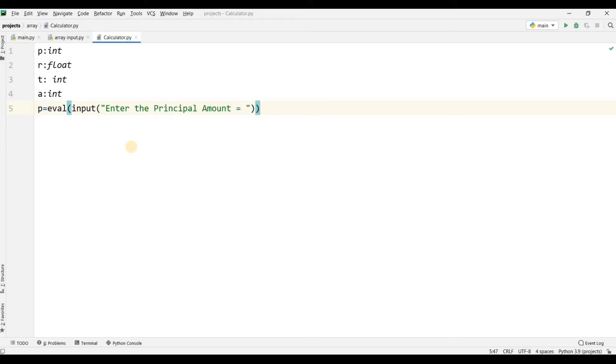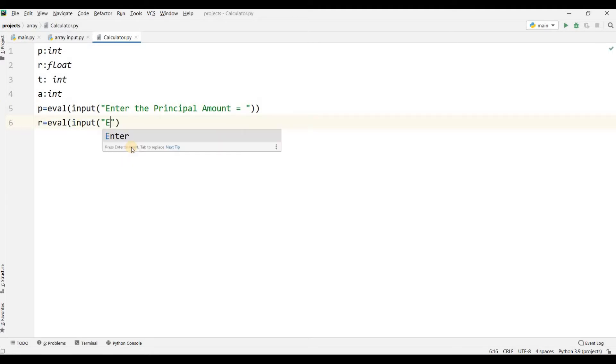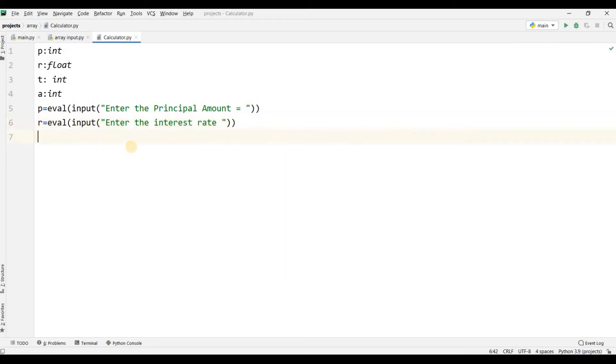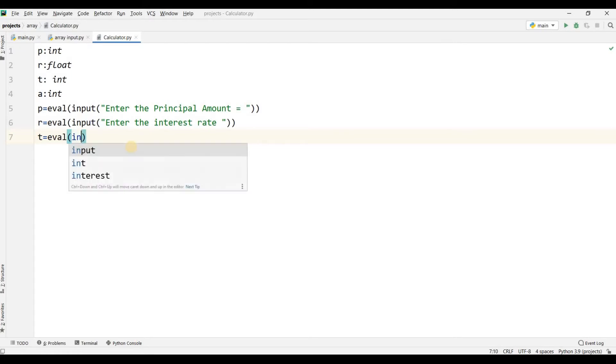Then we will use time variable T equals eval input 'Enter the number of years,' and it will store the number of years.